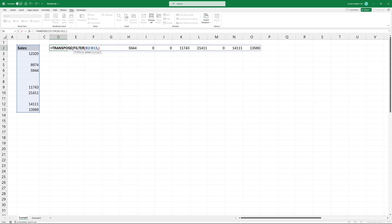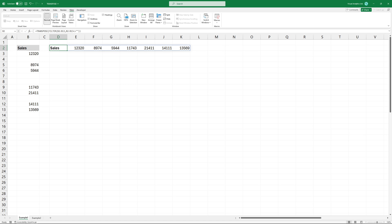Select the range again and use the not equal logical operator. These rows are blank, so we can exclude these cells using a double quotation mark. Now, the result looks good.